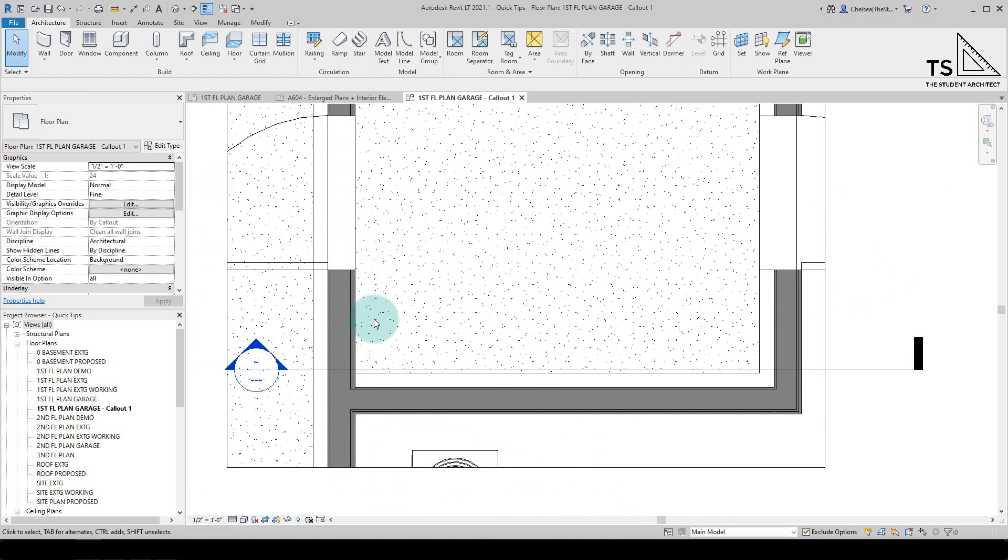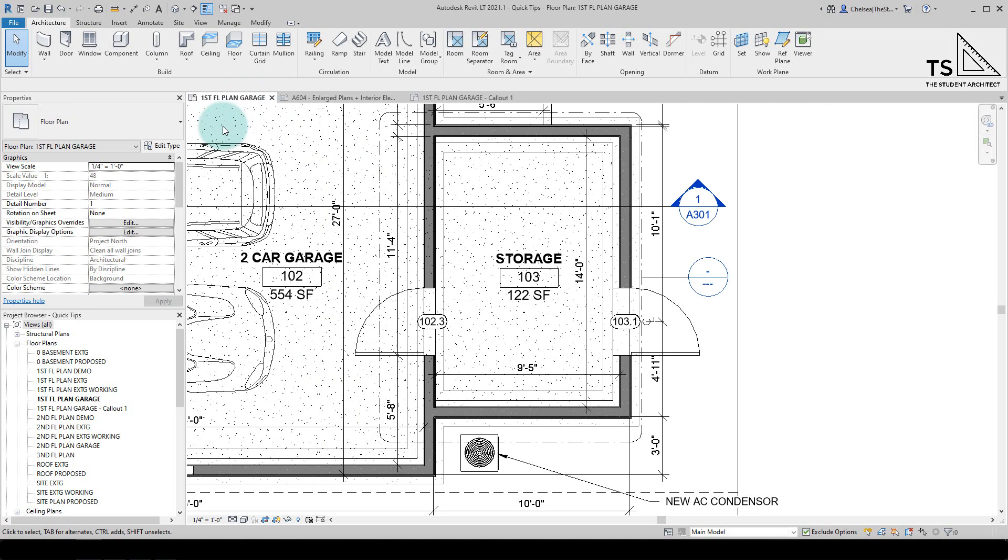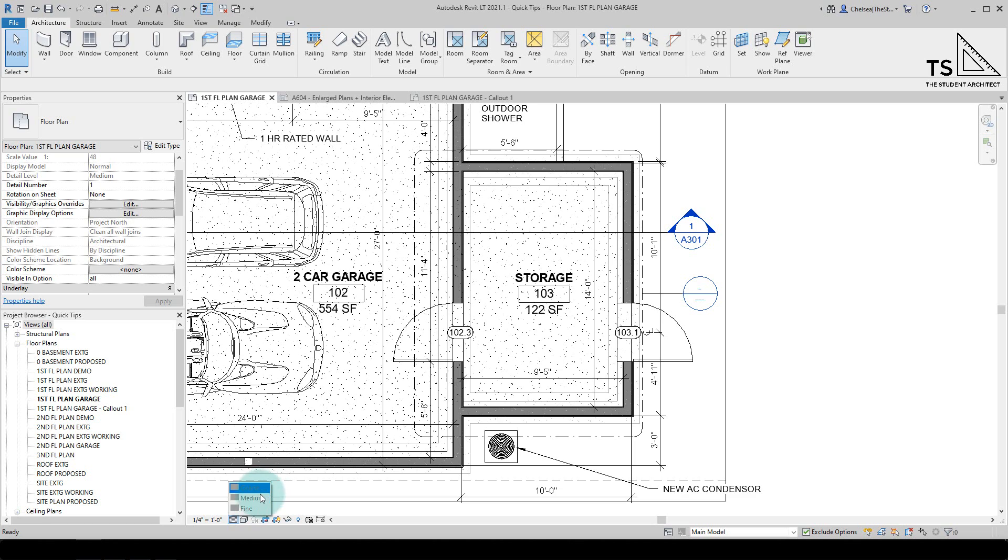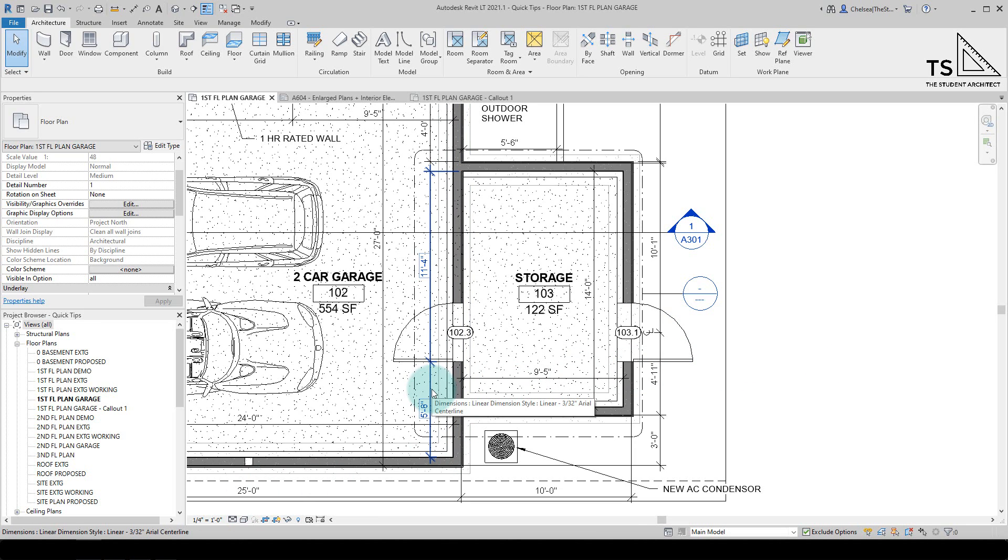Another way that you can change the detail level is to use a view template. If we go back to the garage plan and go to the detail level, you'll see those detail options are grayed out. I can't change them within this view. The reason is because I have a template applied to this view.